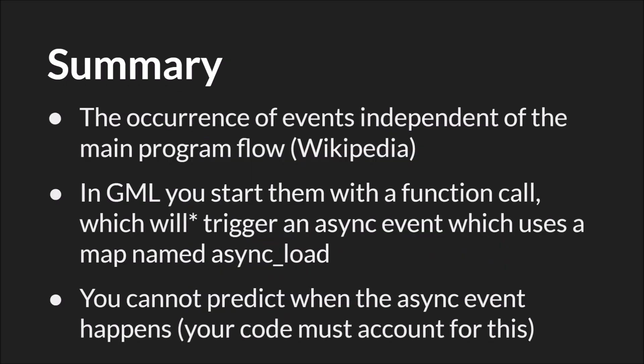So in summary, asynchronous code is the occurrence of events independent of the main program flow. In GML, you start them with a function call which will, when they finish, trigger an async event which uses a map or variable that is a map named async_load. And most importantly, you cannot predict when or even if the async event will happen, and your code has to account for this.